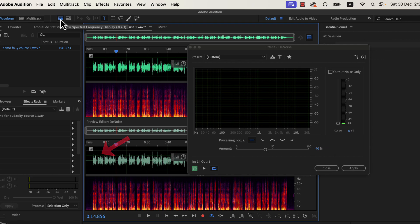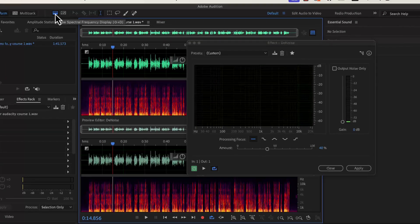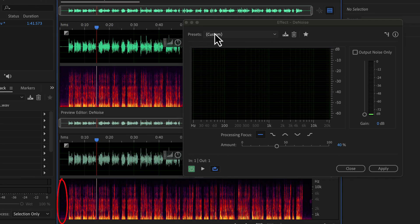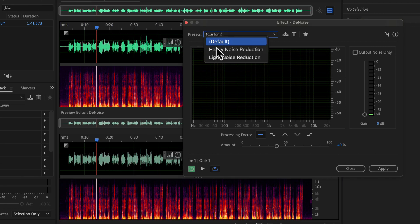I have already opened the denoise configuration. You can notice the spectral display is brighter here — I was not talking here, so we see the spectral display of only noise. The preview area is a bit darker than above because it shows how it will become after we apply the denoise. The more noise I reduce, the darker it will become.